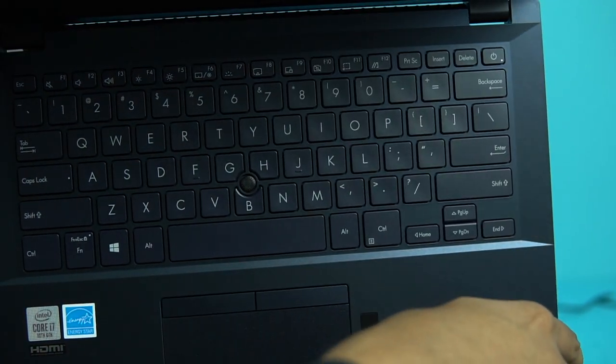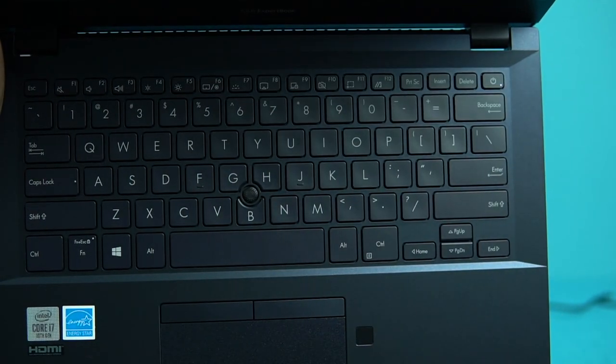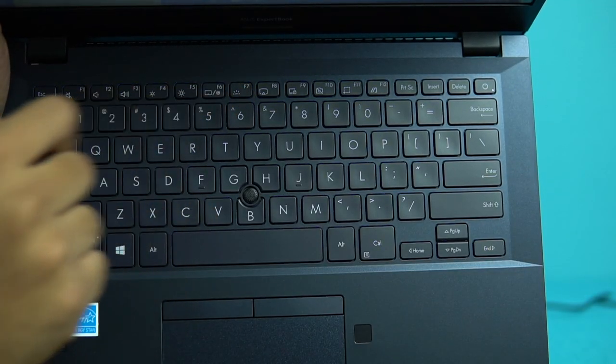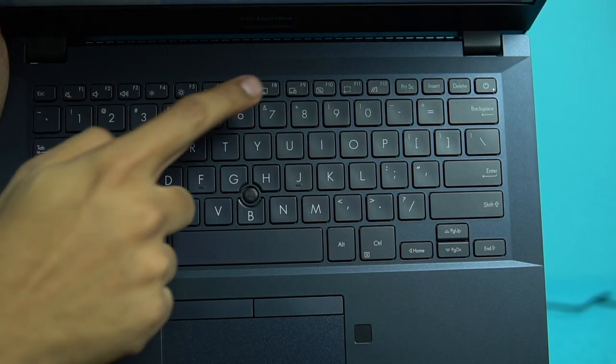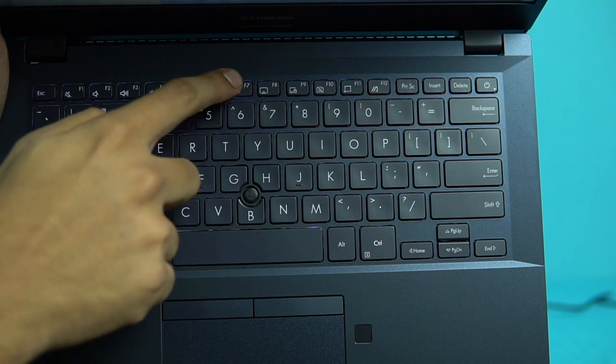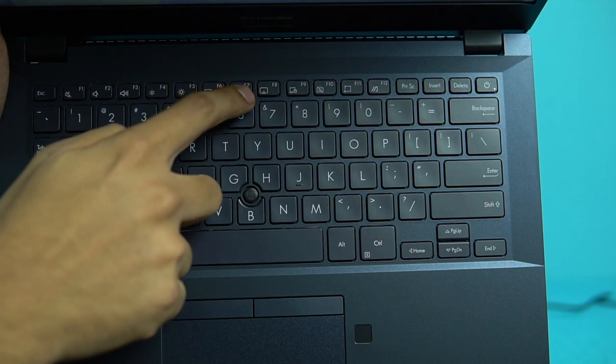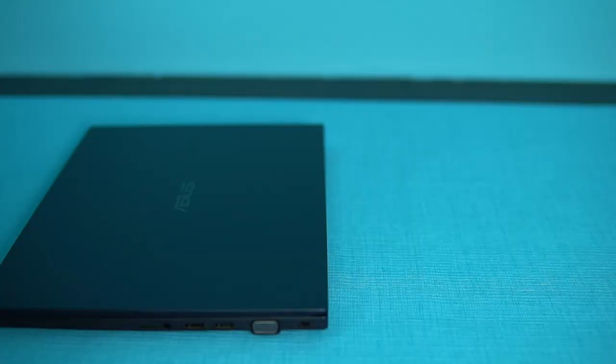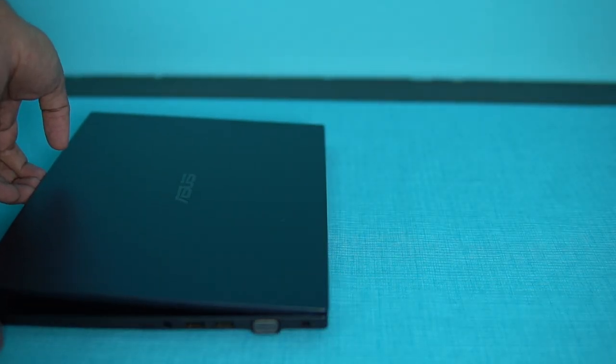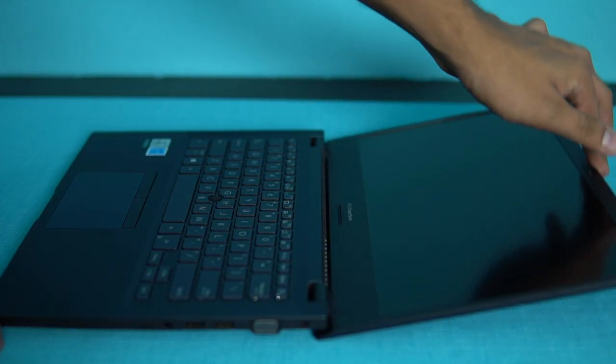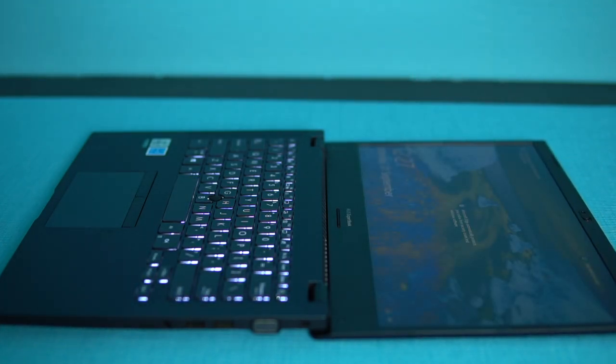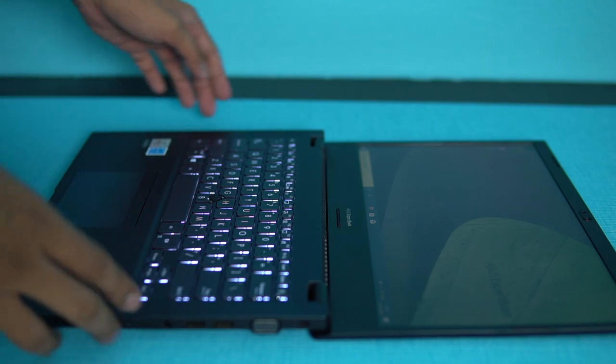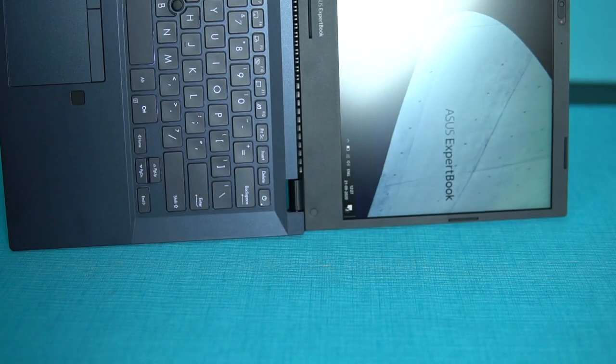As seen in some of the other ASUS laptops that are targeted towards business professionals, you see the SensePoint design here with that pointing nub in the keyboard itself that helps control the cursor pretty easily. There's also the 180 degree lay flat hinge design for the laptop to actually share the content with others without having to rotate the laptop. You just lay it flat on the surface, and since the laptop's display has 178 degrees viewing angle, it's pretty easy to read the content or watch the content from side angles as well.